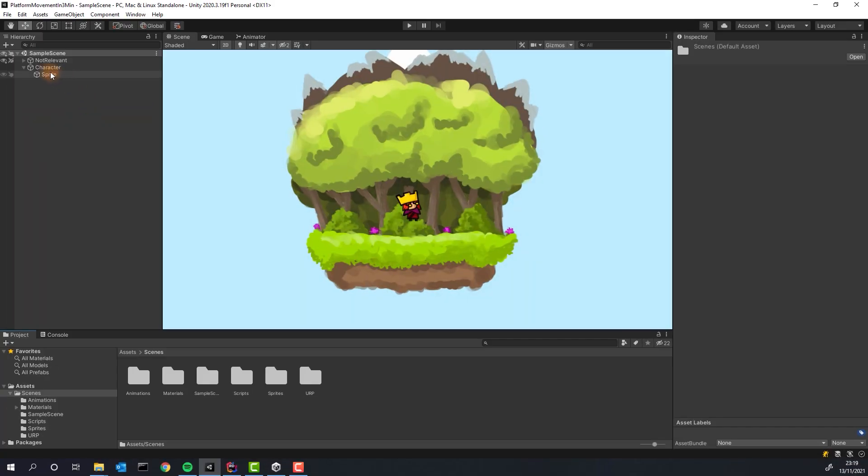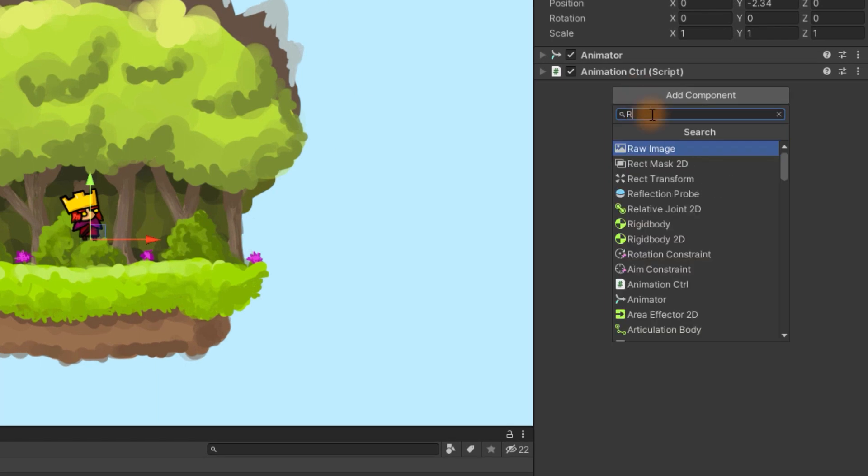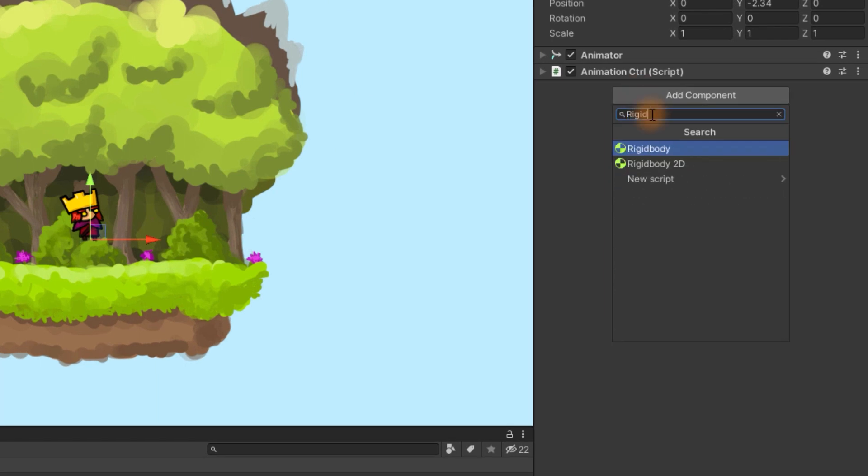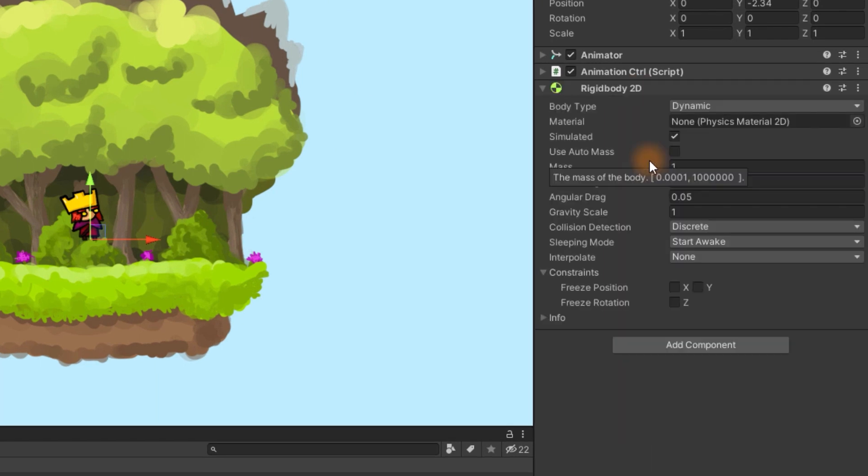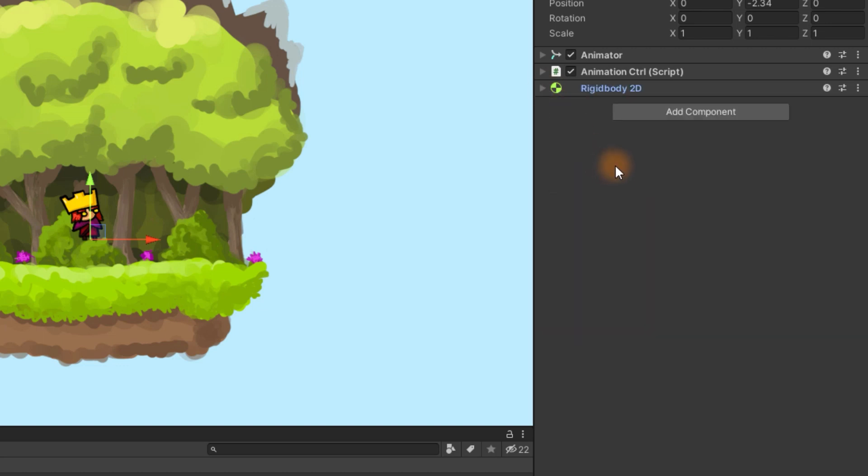Click on your character. Add Rigidbody 2D component to it. Change collision detection to Continuous, increase gravity scale and freeze rotation in Z axis.